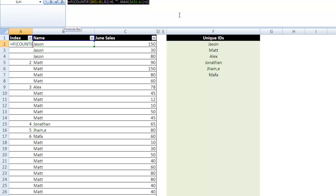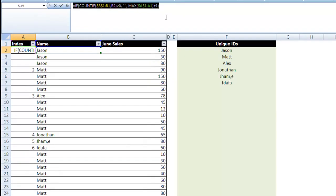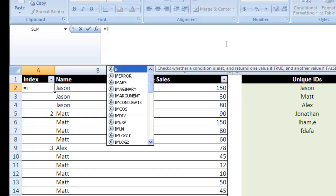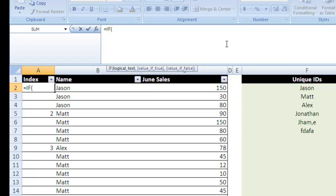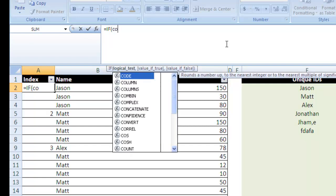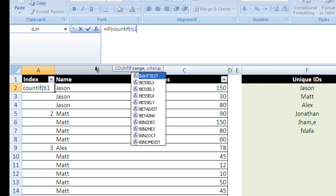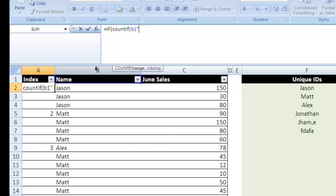I'm going to show you how to do that. We're going to go equals IF tab, for if our logical test is going to be COUNTIF cells B1 through B1.